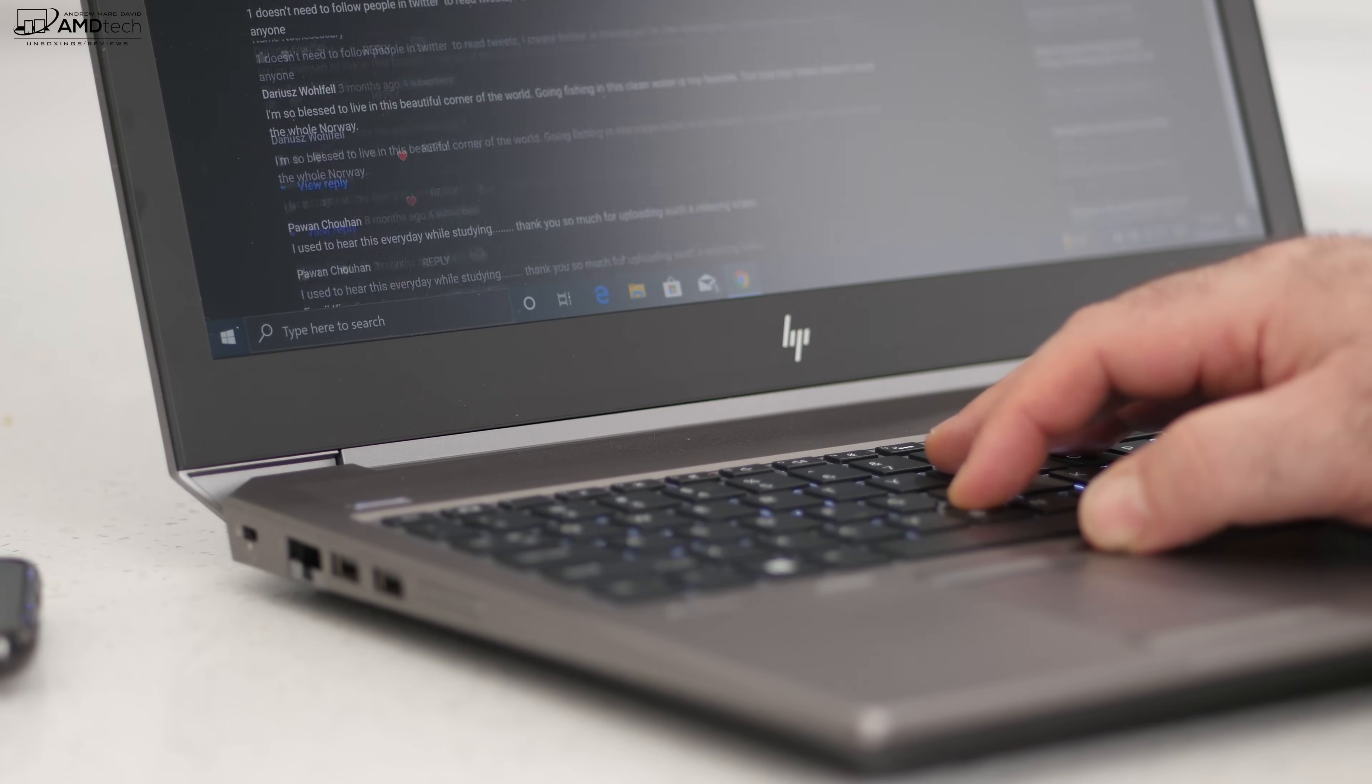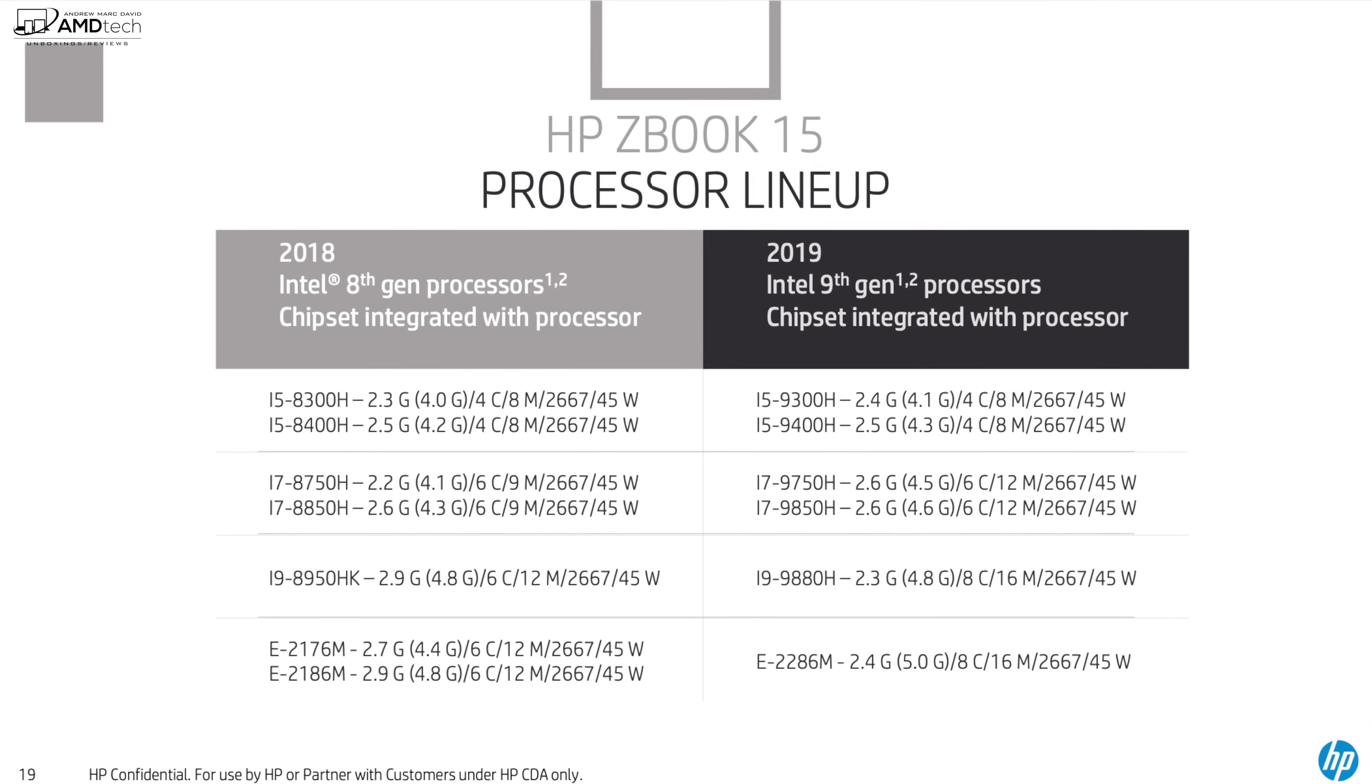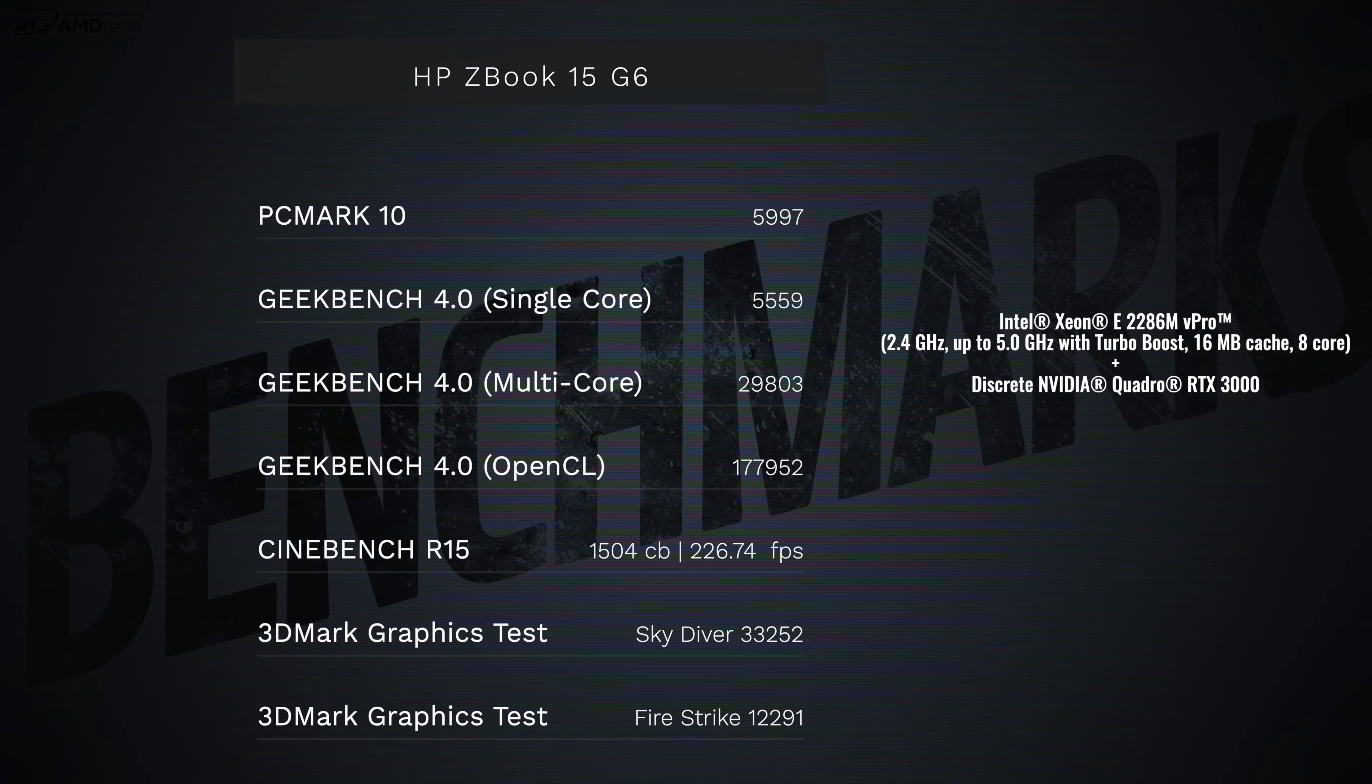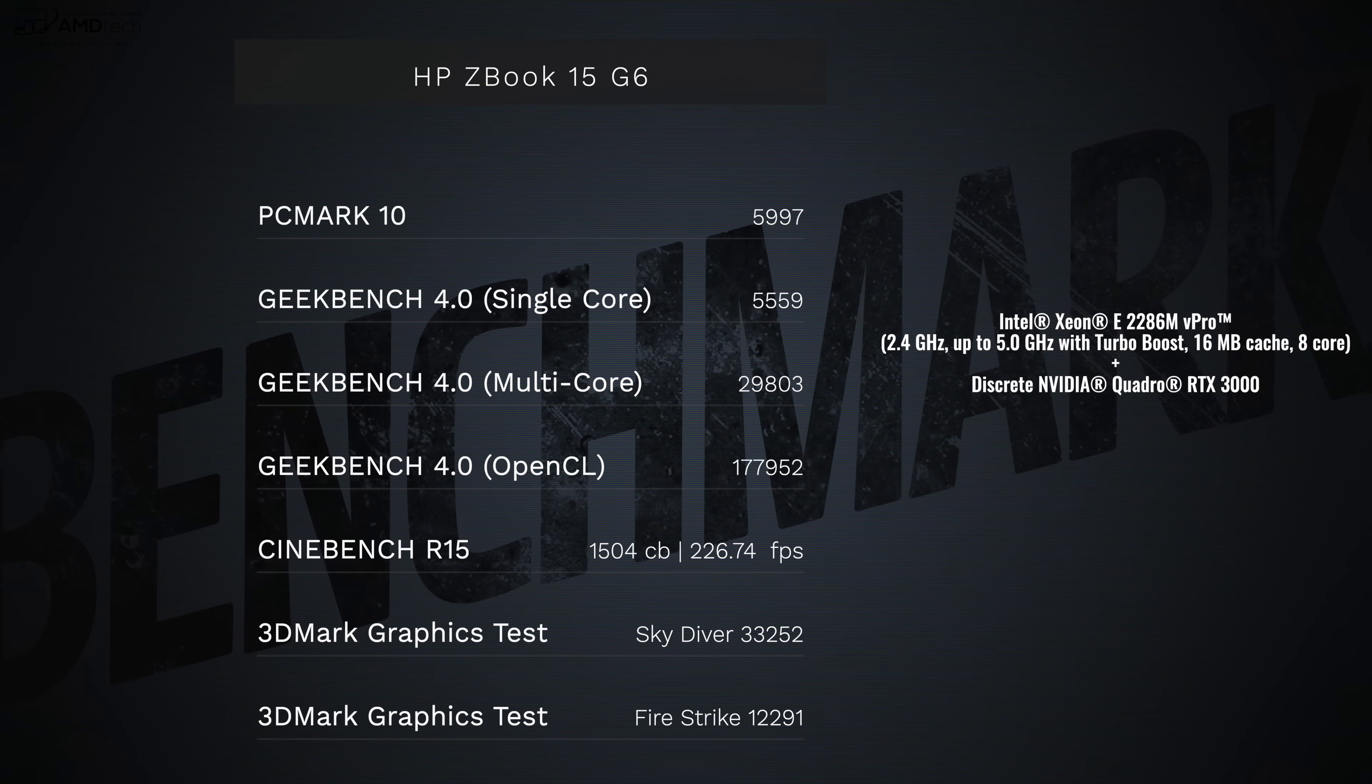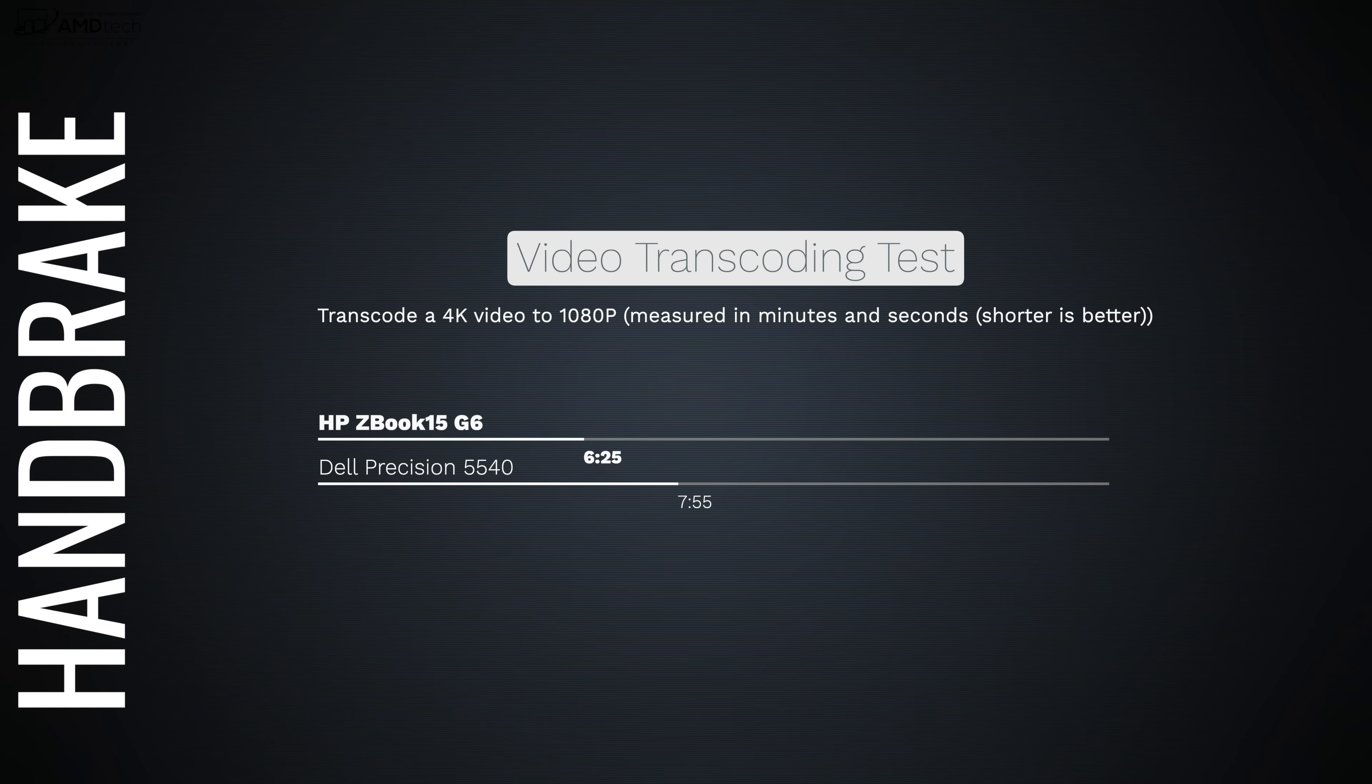You can get the ZBook 15 G6 with a number of different processors but I have the Intel Xeon E-2286M with vPro and also has the NVIDIA Quadro RTX 3000 GPU. What this translates into is really great power. As far as the Handbrake video transcoding test that I did, it did really well when you compare it to some of its competition such as the Dell Precision 5540.